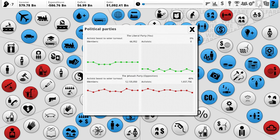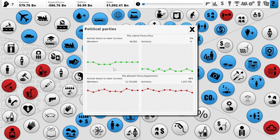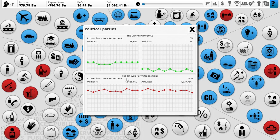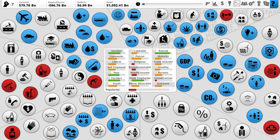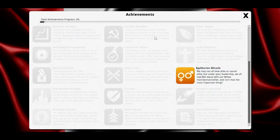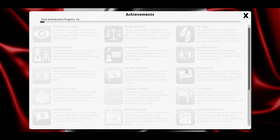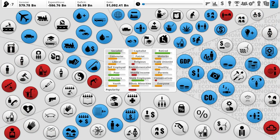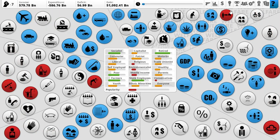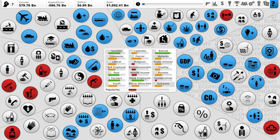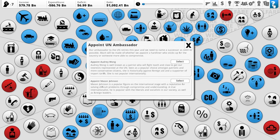There's another icon showing your political party and your opposition party — here called Jehovah's Party for some reason, which is apparently a random name I gave them. We also have achievements you unlock throughout the game as you play. So that's the game in a nutshell — let's skip a turn and see what happens.